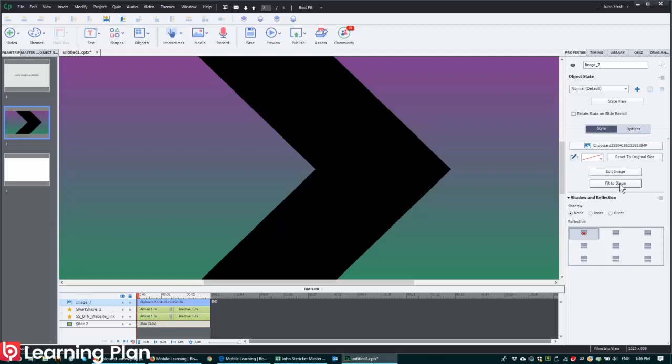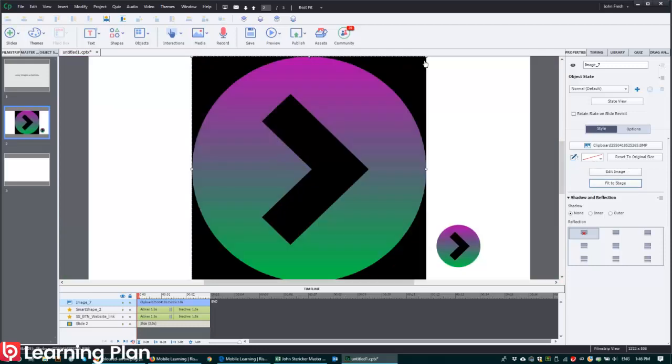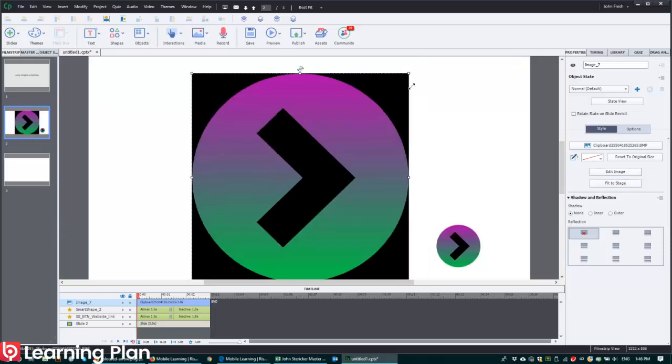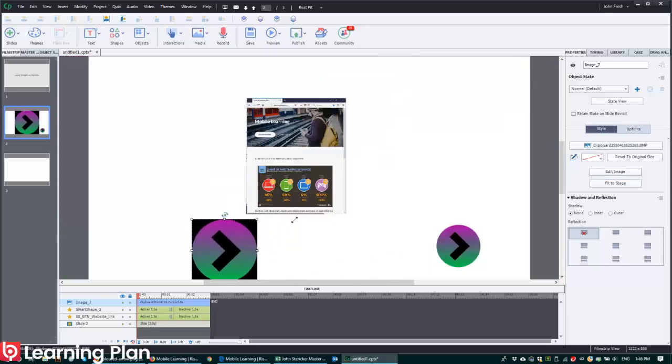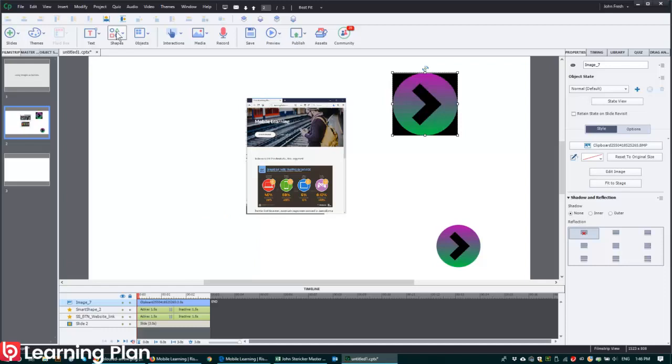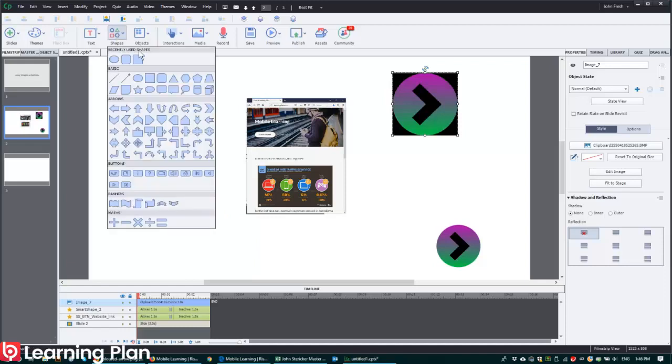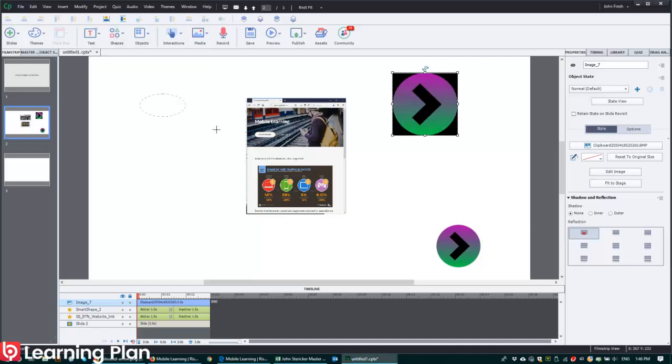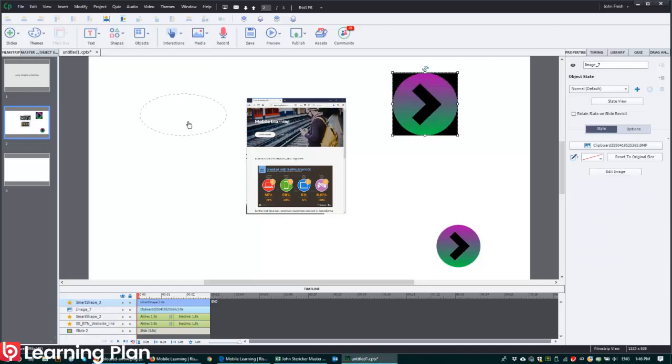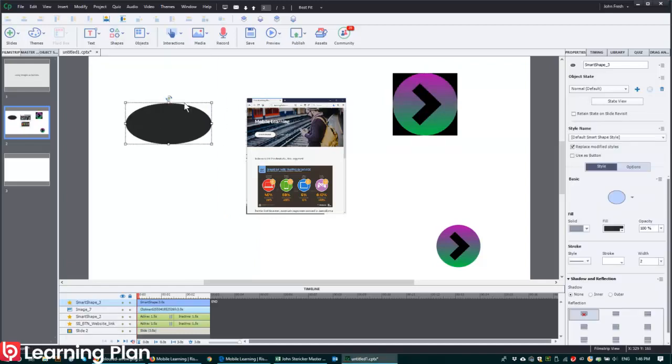So the trick is to bring the image in as you would normally, like so. And then you just want to make sure that the shape that you bring in, in this case, the oval.